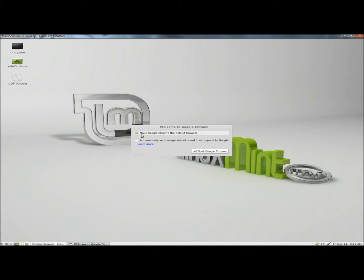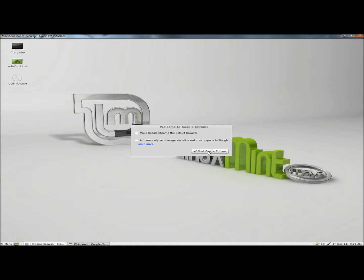It's asking me if I want to make Google Chrome the default browser. I don't, so I'm going to uncheck that. I'm going to leave this box unchecked also, and I'm going to click on Start Google Chrome.